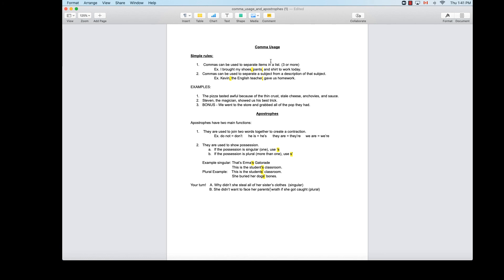So to review: commas can be used to separate three or more items in a list, and they can also be used to separate a subject from a description of that subject. Apostrophes have two functions: they join two words together to create a contraction, and they show possession — with the apostrophe coming before the s when it's singular and after the s when it's plural.